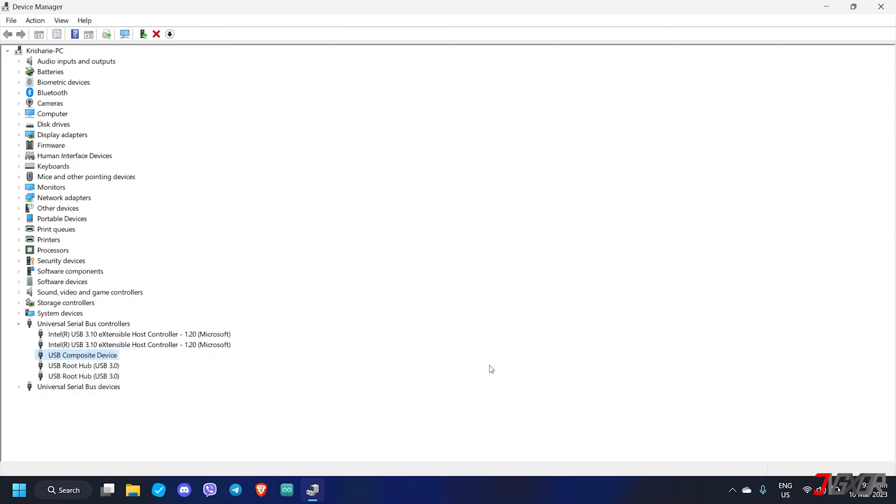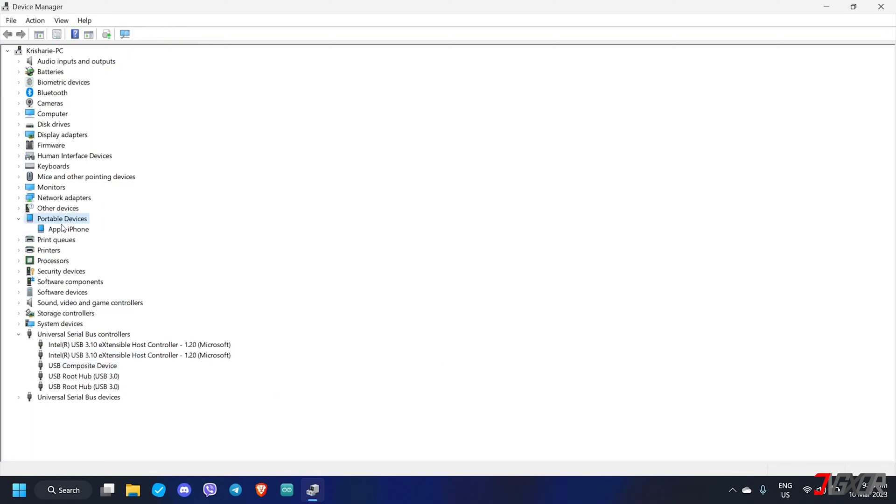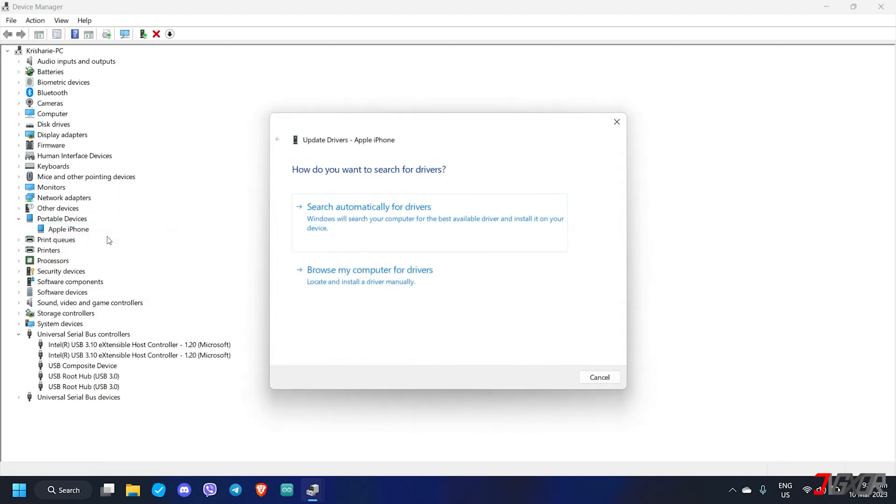In addition consider updating the driver specifically for your iPhone as well. From the device manager navigate to portable devices. Make a right click on Apple iPhone and then click update driver. This will fix any software bugs that may have prevented Windows from reading your iPhone.